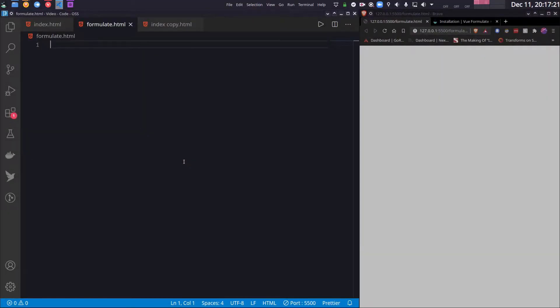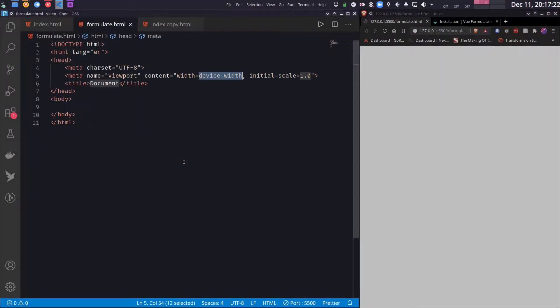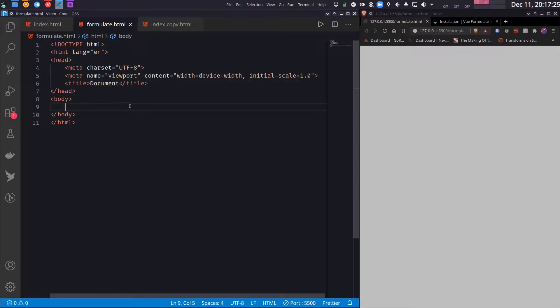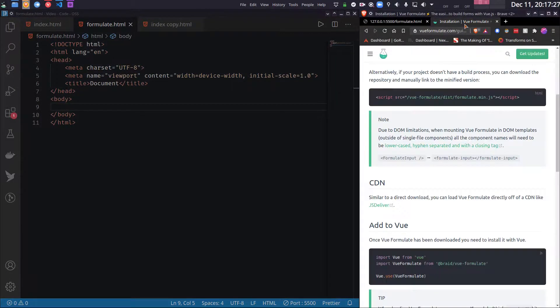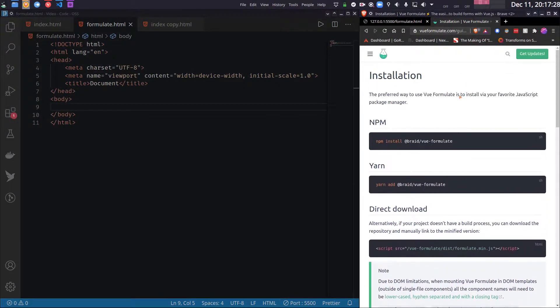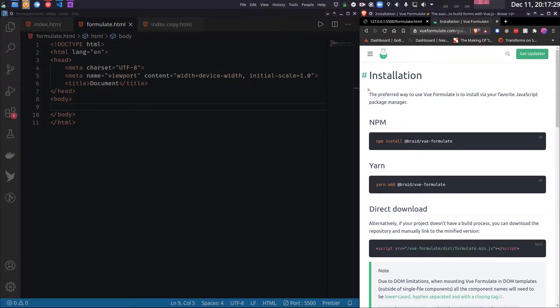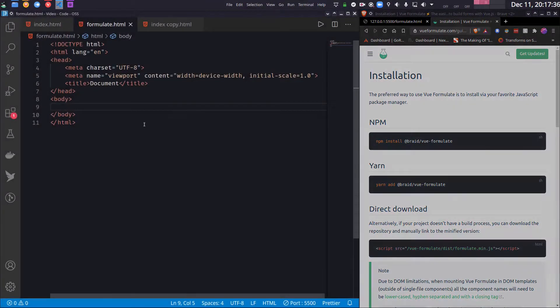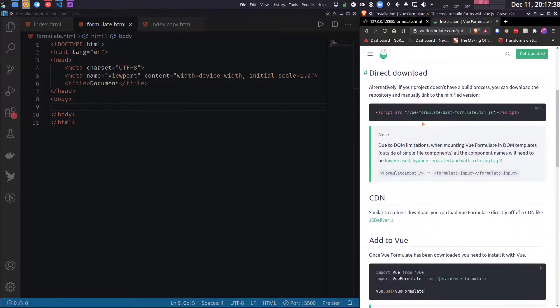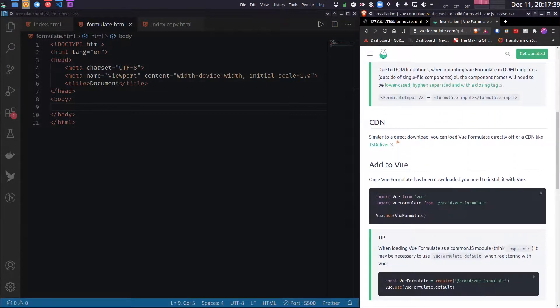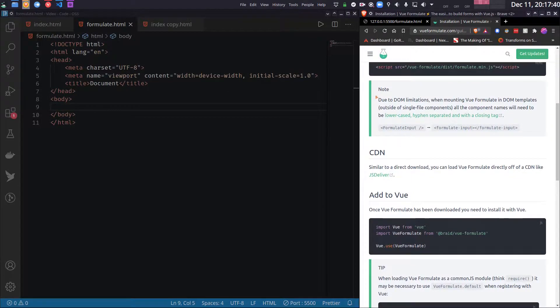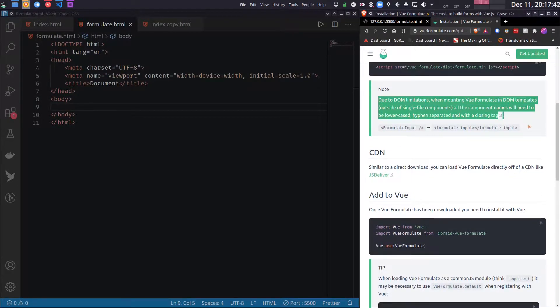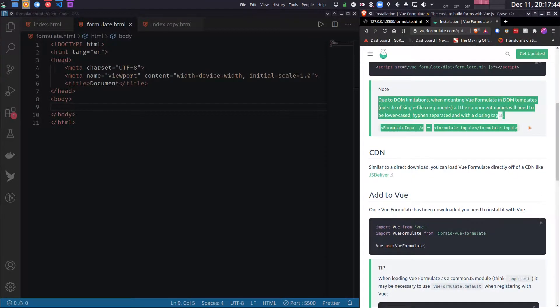So I will first write our usual HTML boilerplate. Now if you go to the installation page of Vue Formulate, you will see that the preferred way is by using npm or yarn, but we are going to use it directly in browser, which can be done but there is a little bit difference which is explained here.